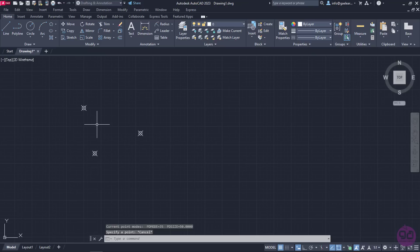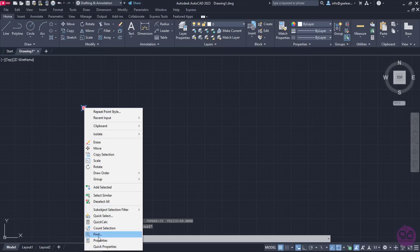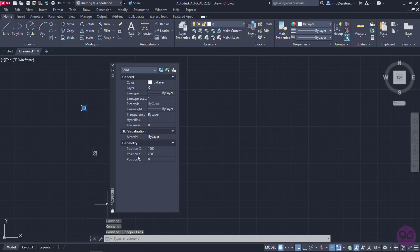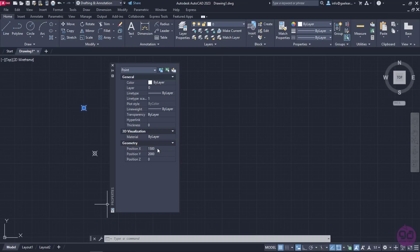I can confirm the coordinates by selecting the point and right-clicking on it to open the Properties palette. In the Geometry group, I can see the X, Y, and Z positions of the point. The X and Y positions are indeed the ones I specified previously.